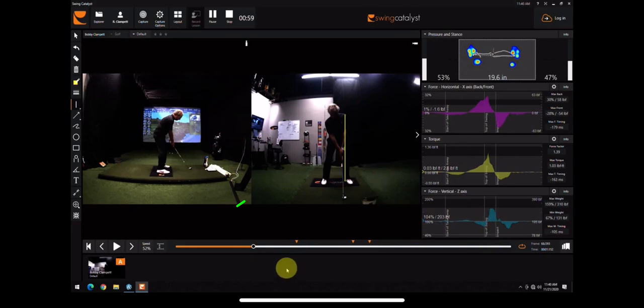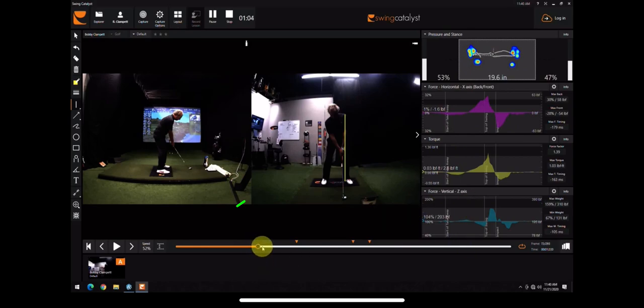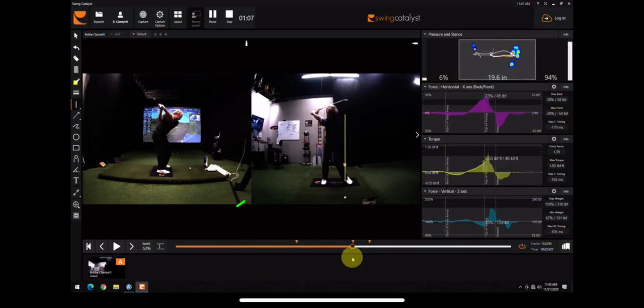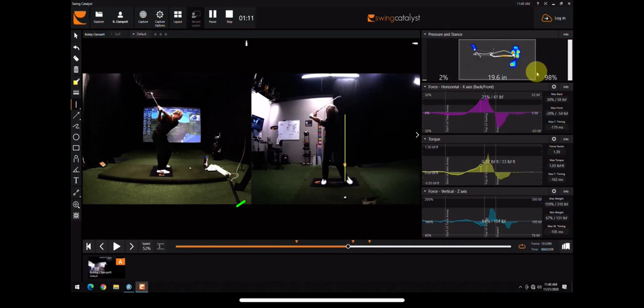So him pushing into the ground and the ground pushing back at him. What I want you to notice is on the backswing, Bobby has a tremendous amount of pressure that moves to the back foot. Ninety-eight percent. Tremendous amount.